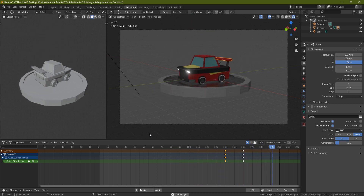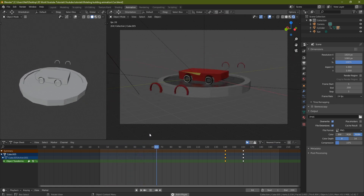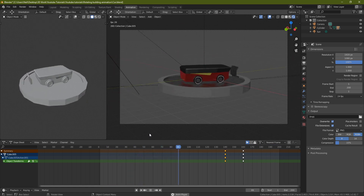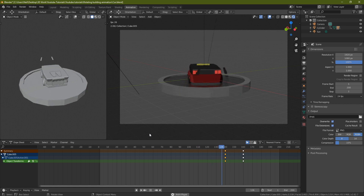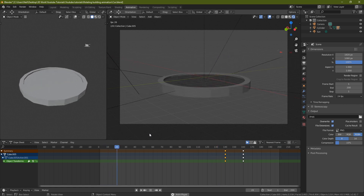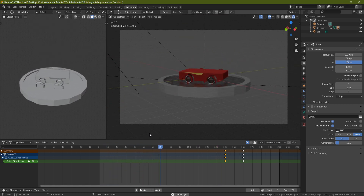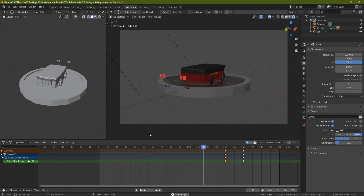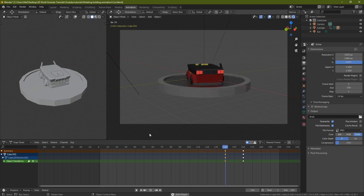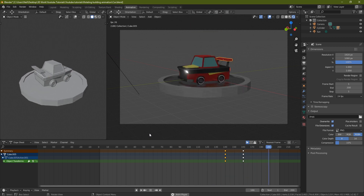Now go to the camera, press Spacebar, and watch the car build itself together. And there you go — that's exactly what we wanted. That is how you do a rotating build animation. I hope you enjoyed that one, everyone — hope you learned something. Give me a like and subscribe if you did, and I hope to see you on the next one. Thanks a lot, bye bye.